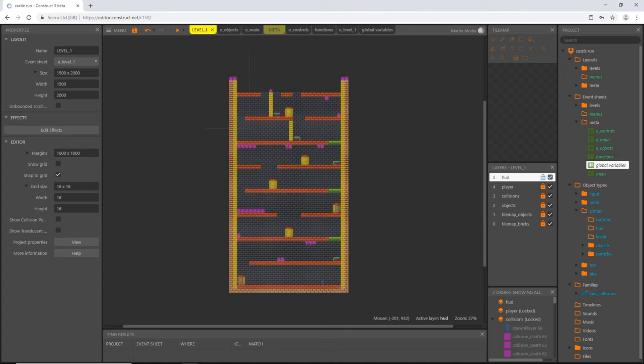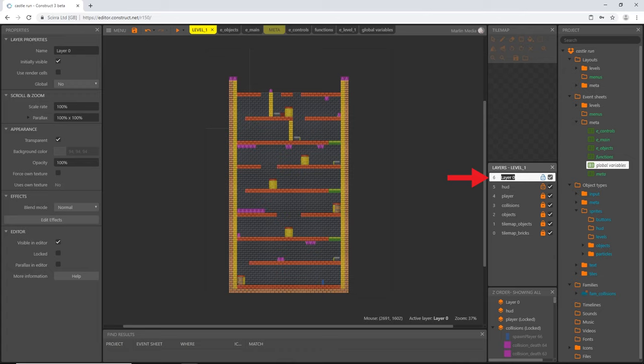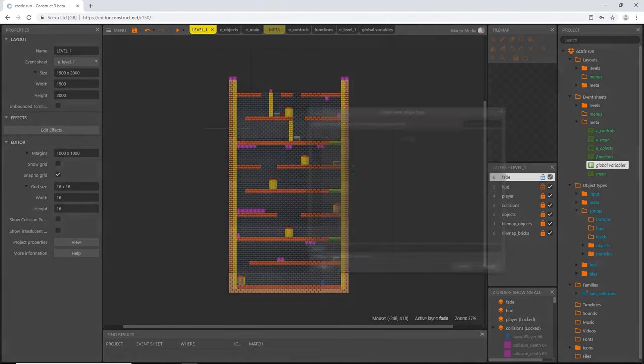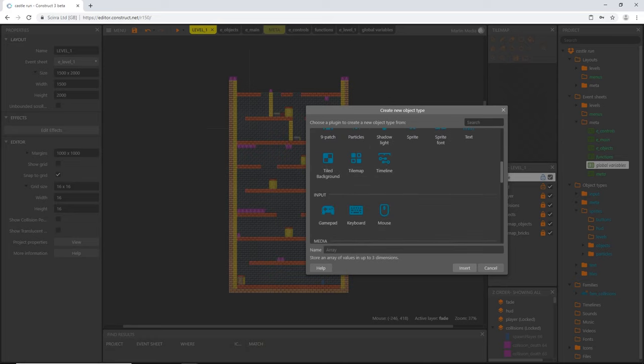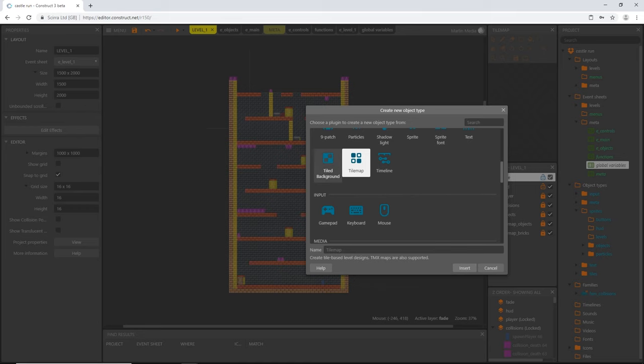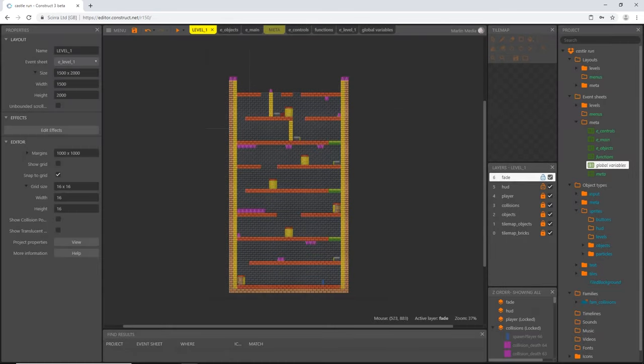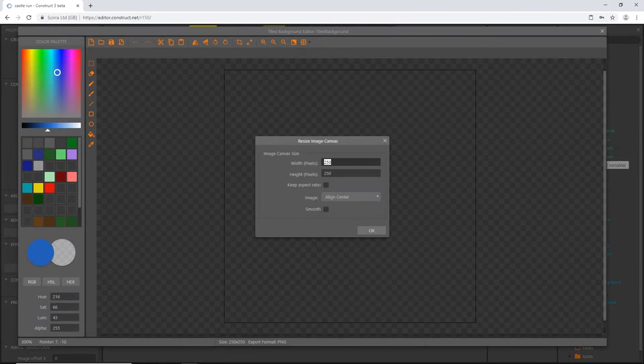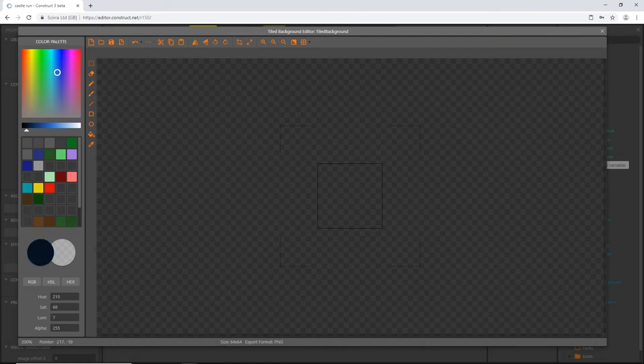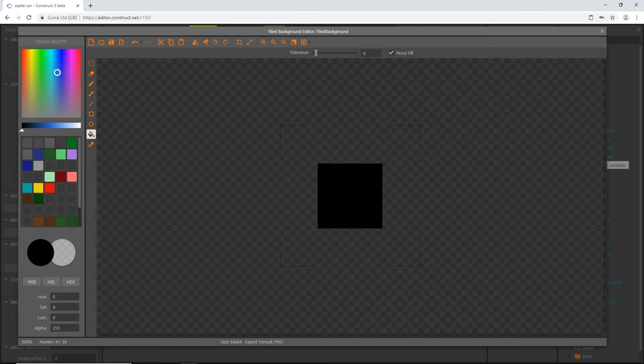So let's head on over to our level one layout, and we are going to create a fade layer. Let's go to our layers panel, add a layer to the very top, and just call it fade. With that selected and unlocked, we're going to double click and we're going to pick tiled background. We remember we used tile map earlier; this time we're using tiled background. I'm going to insert that and I'm going to change this to, I'm just going to go 64 by 64, and I'm going to pick a solid black color.